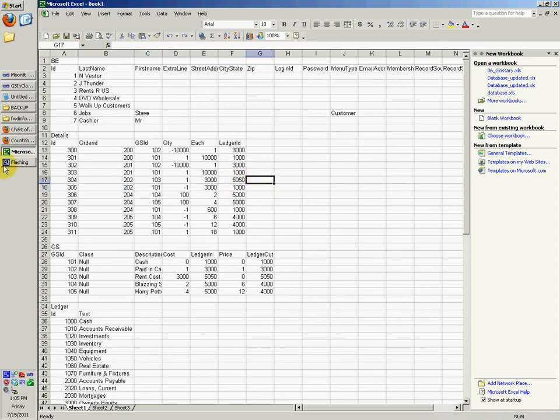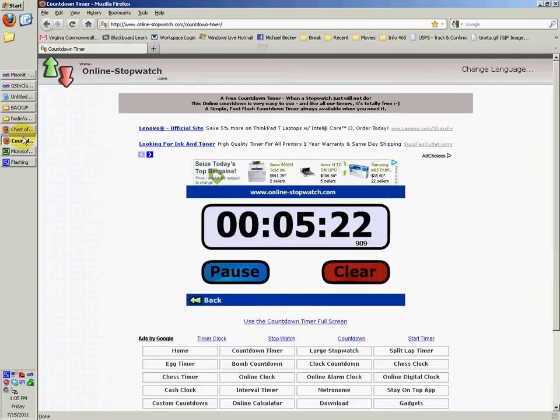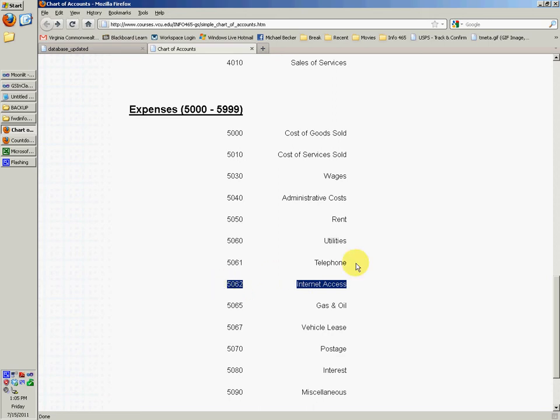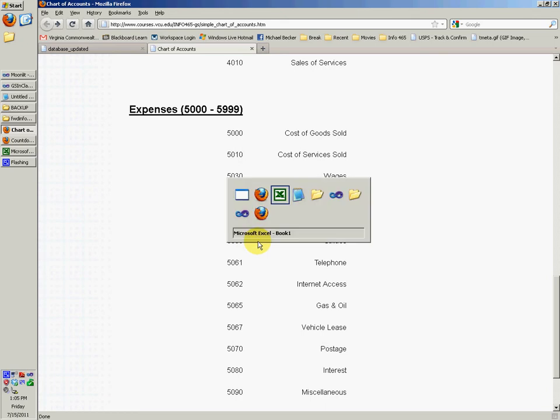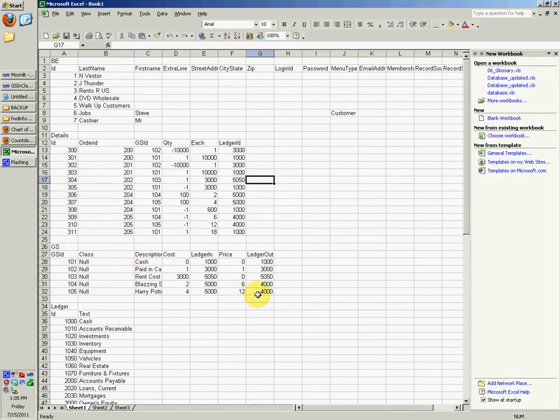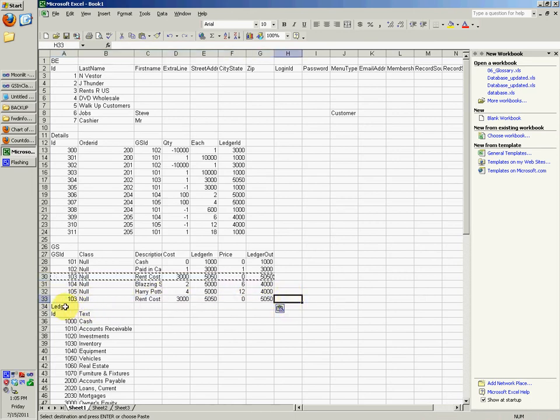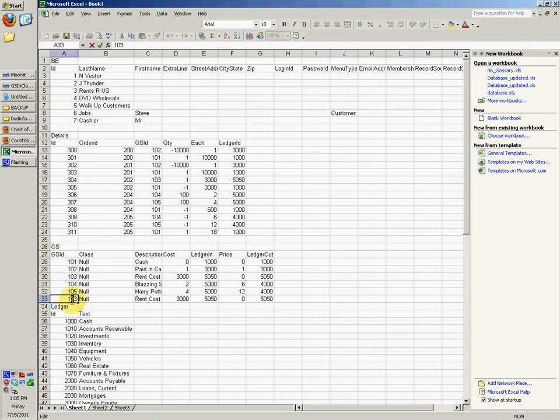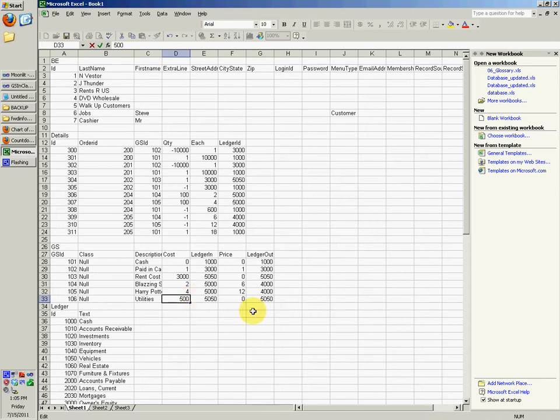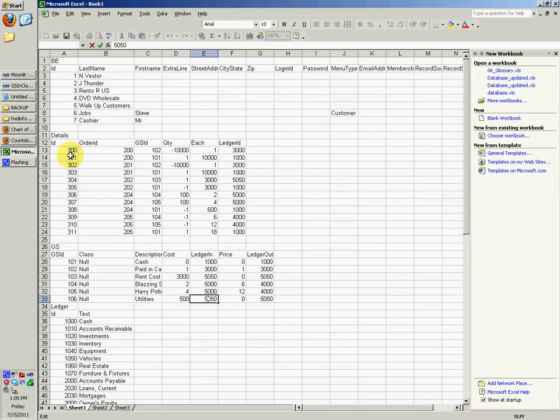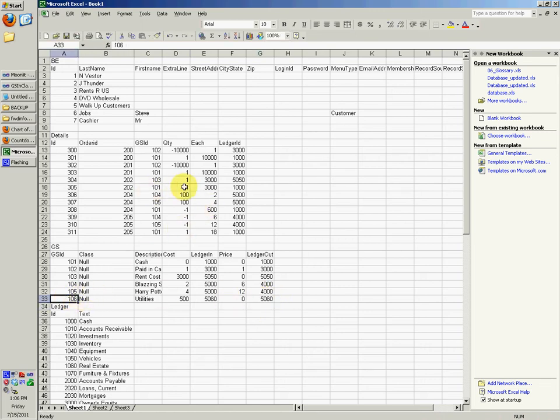Let's say that you wanted to change it so that you also had to pay for utilities, or you had to pay for a telephone, or you had to pay for internet access. Let's say we had to do, let's say we wanted to do utilities as well. What we'd have to do is we'd have to, maybe copy this, paste it right there, name this one 106, name it utilities. Say the cost is, you know, 500 maybe. Gotta get the ledger in and ledger out right. We have to get 50, 60.